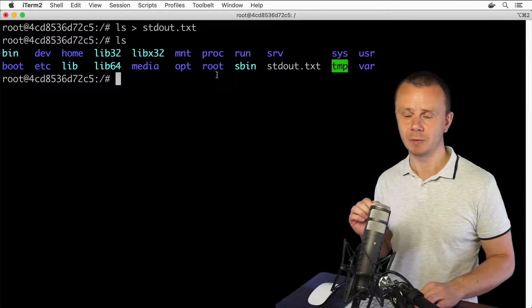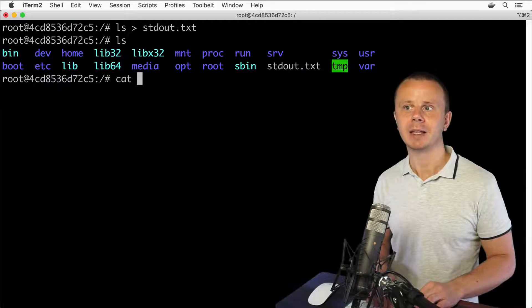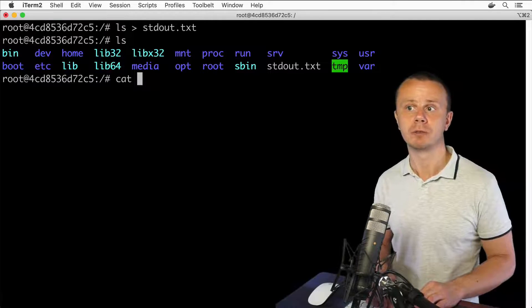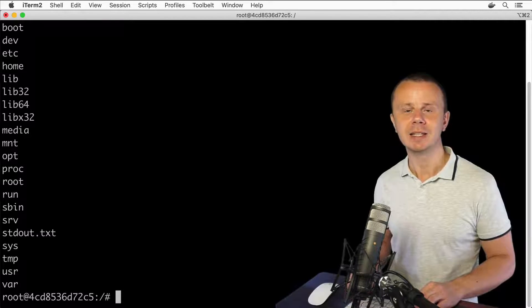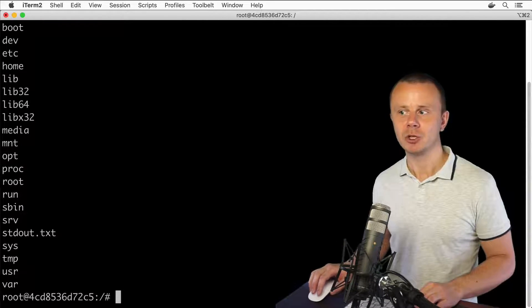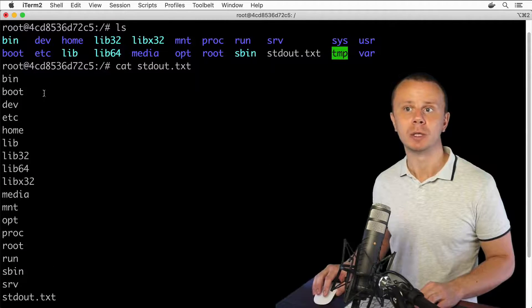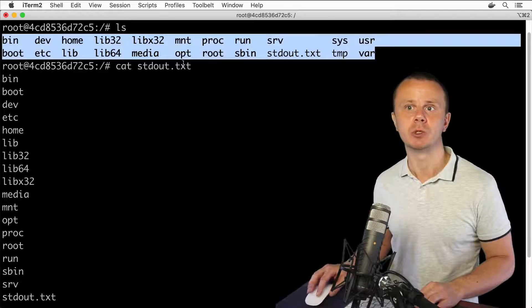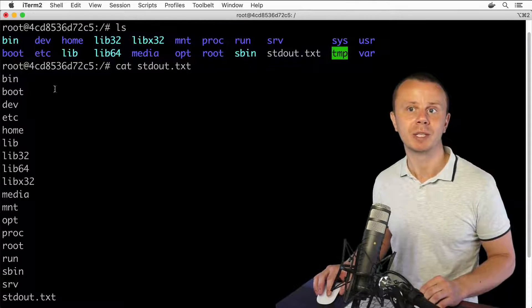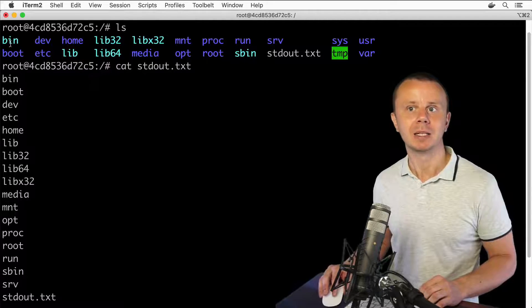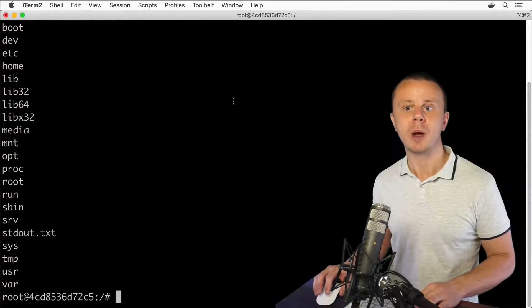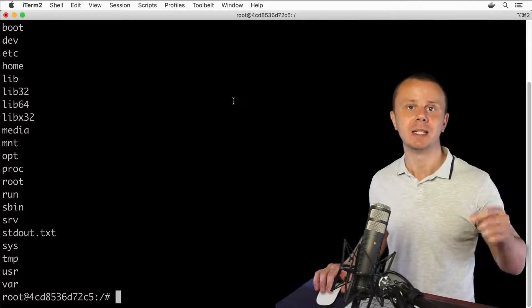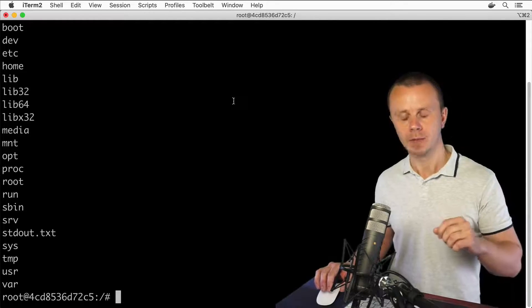Let's read the contents of this file using the cat command. Type cat and then the name of the file — I can use tab to autocomplete the filename. Press enter and I see a list of files and folders, which is the result produced by the stdout data stream of the ls process. It's the same list we saw before, just without colors since it's plain text written to a file. That's how we redirect stdout of a process to a file.